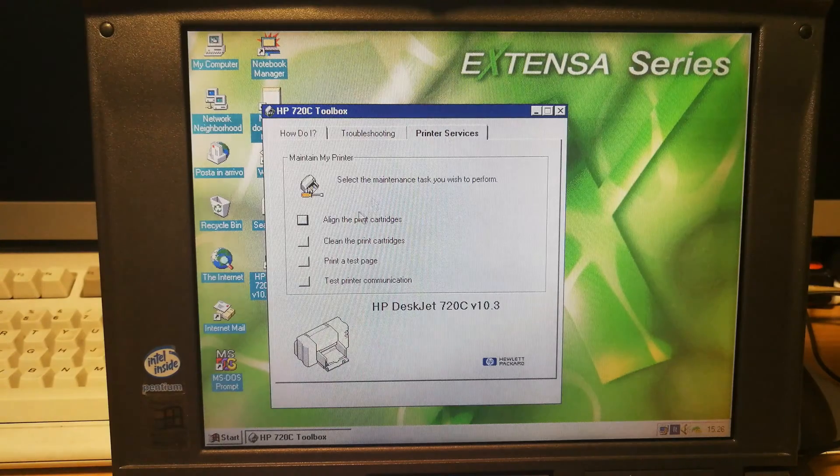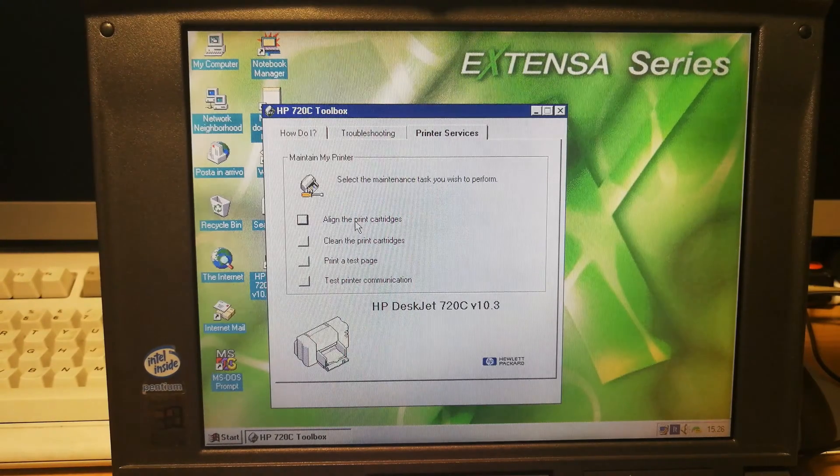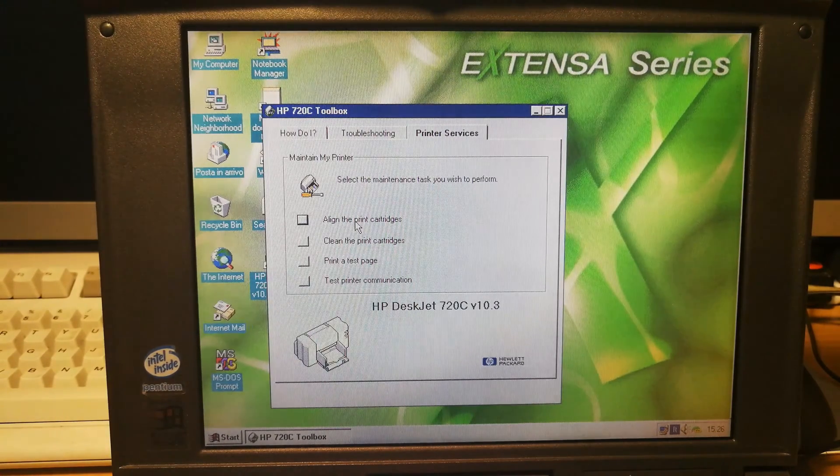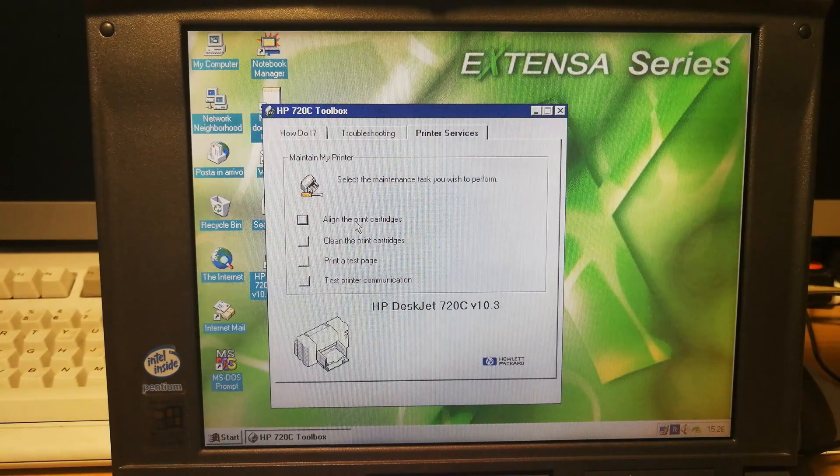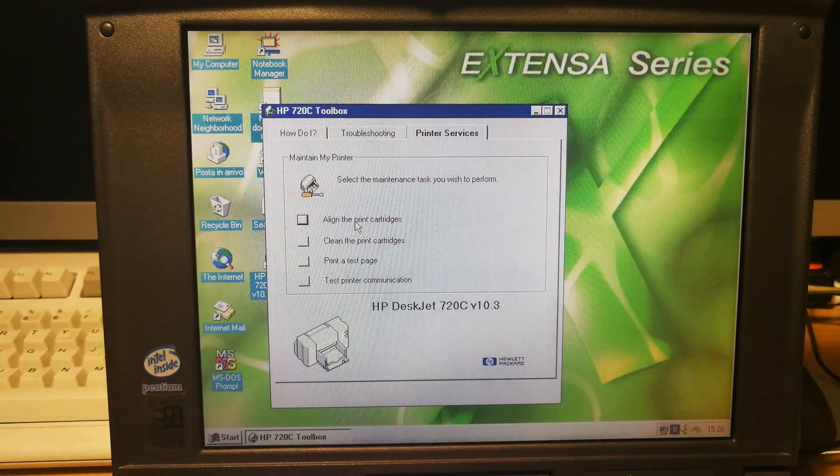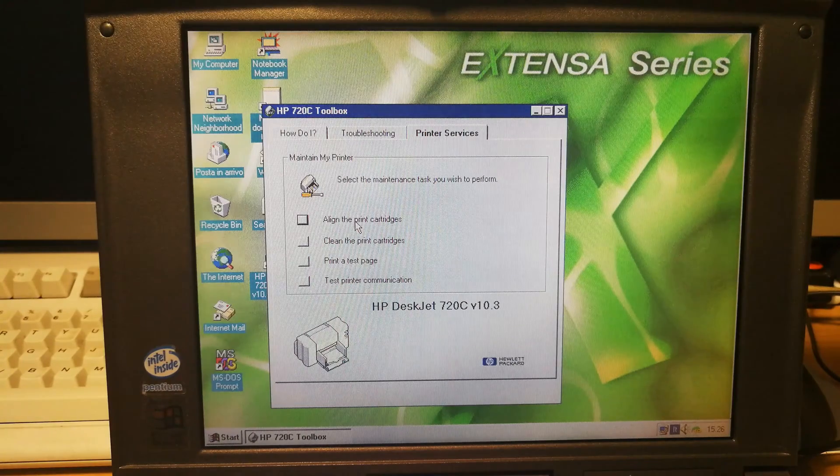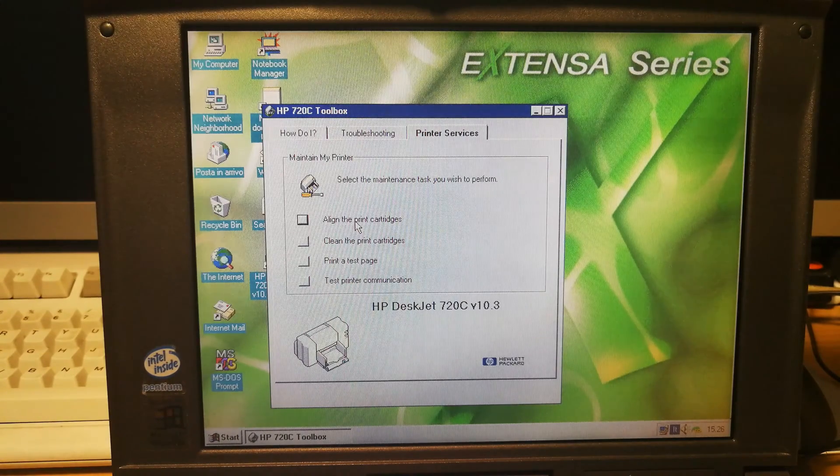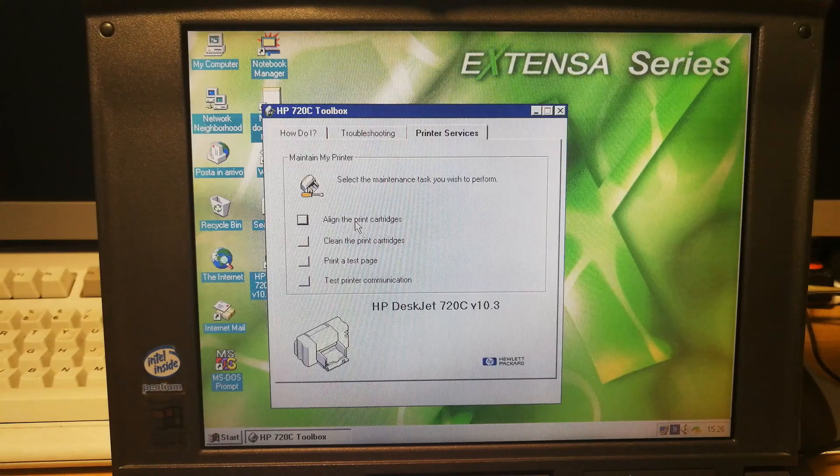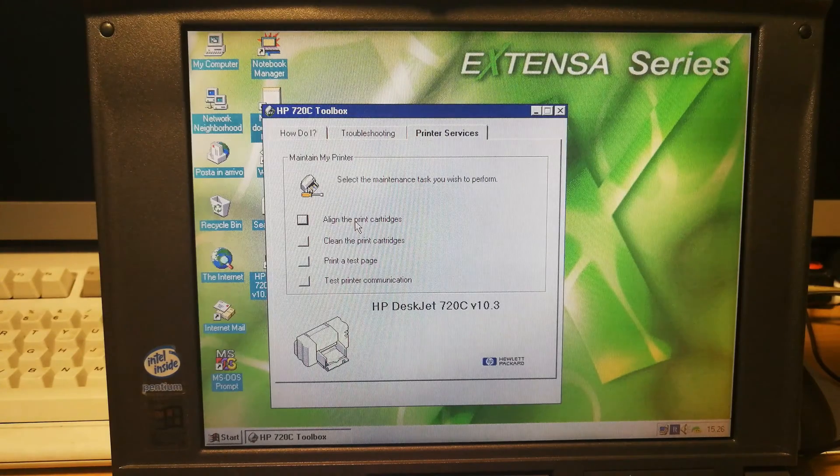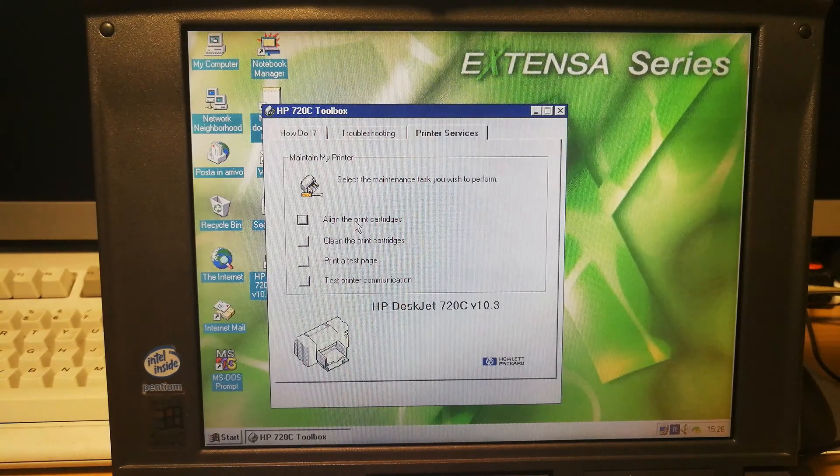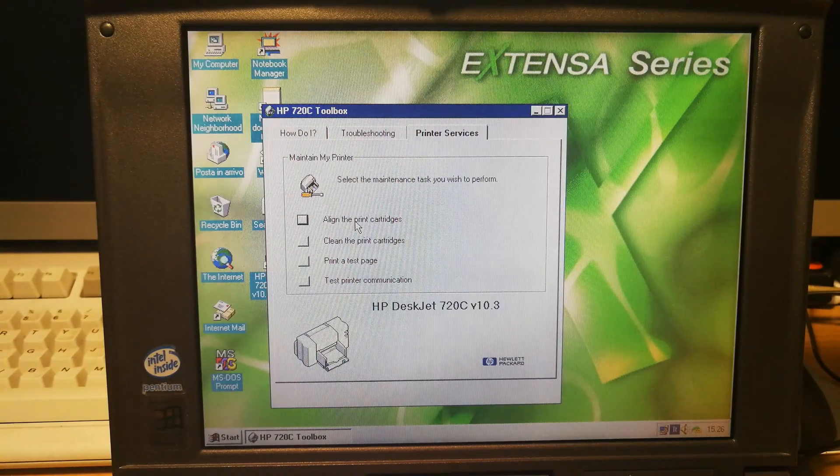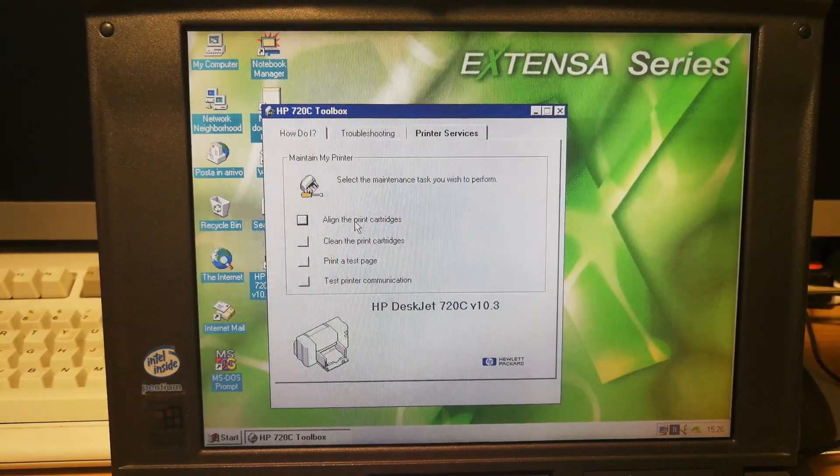Align the print cartridges. This is something that I've never done because I have installed in this printer some cartridges that are expired. Expired in 2004. They should work, but I'm not sure.